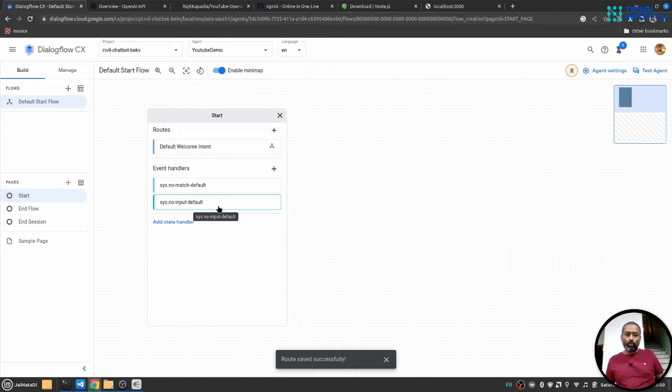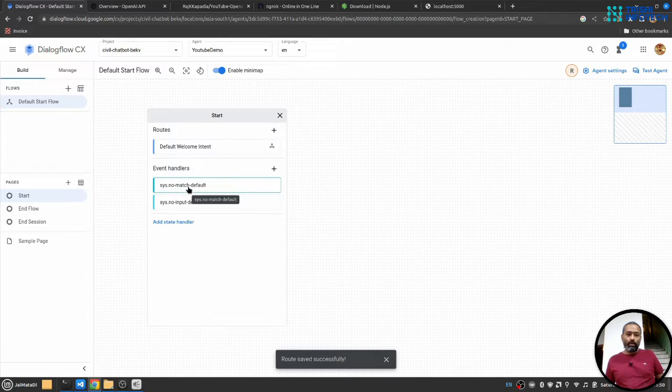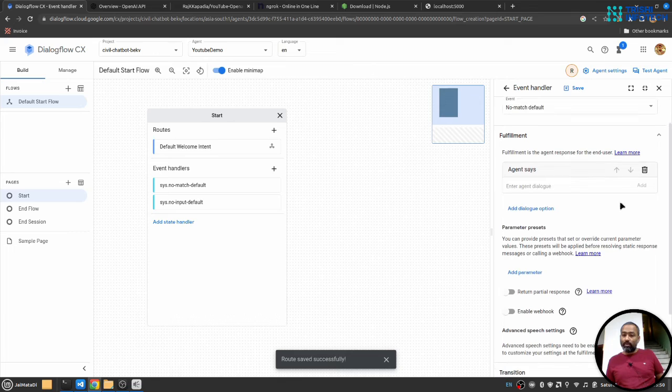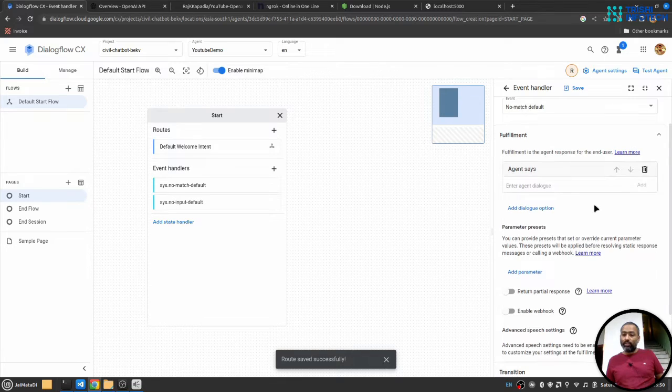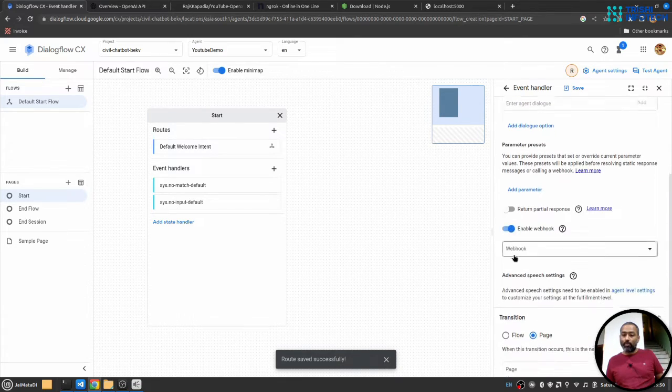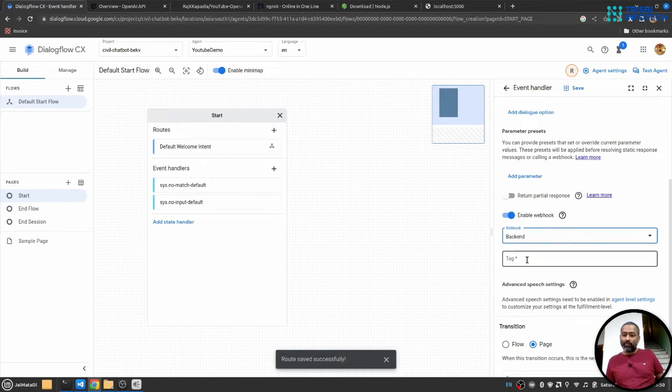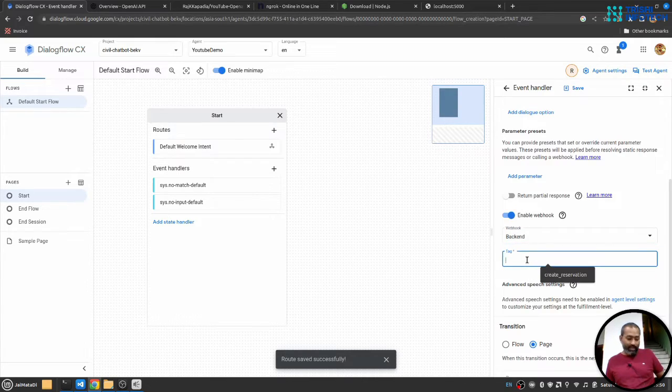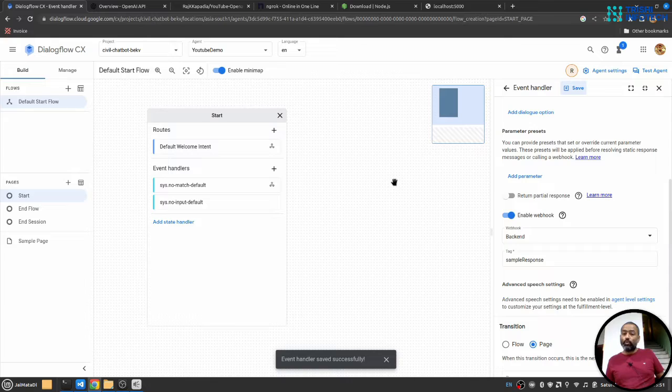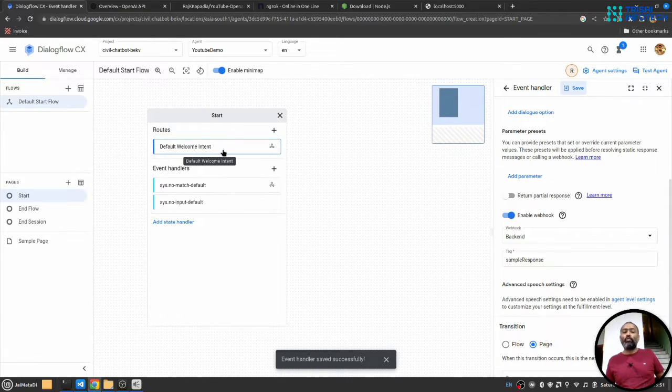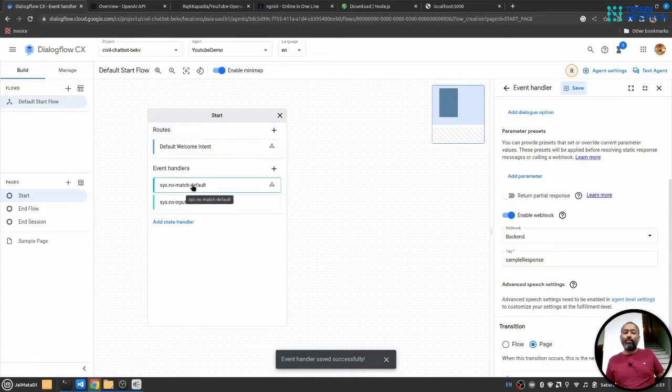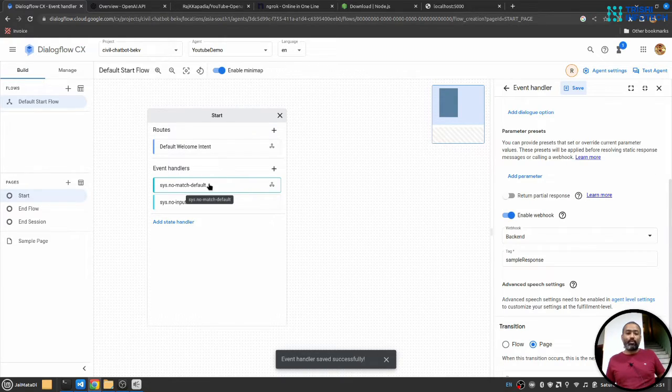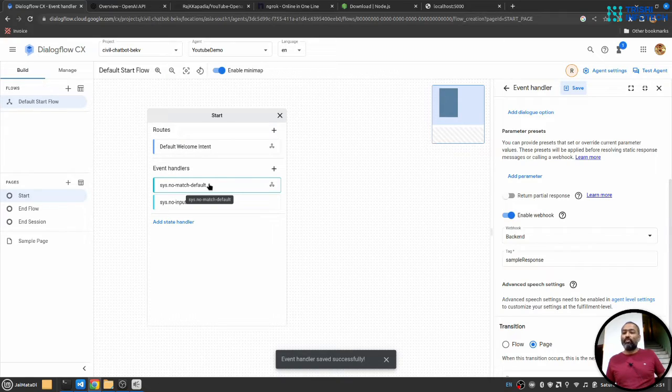Also, for system no match default, I will delete all the responses and I'll enable webhook. I'll select the backend webhook we have created and provide the same tag name. So whenever I fire a query, which is not understood by this default welcome intent route, it will go to system no match default. And then in turn, it will go to the webhook and then OpenAI, find the answer and send the response back to the Dialogflow. And Dialogflow will show the answer in the console.